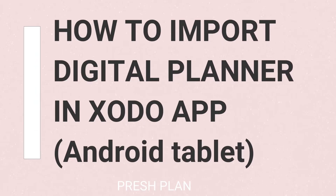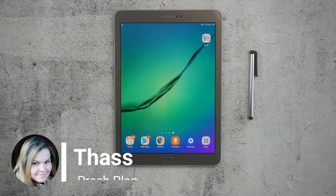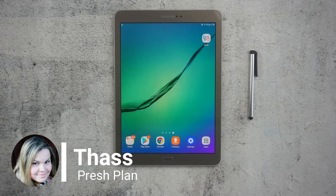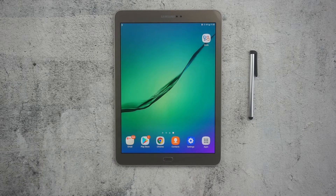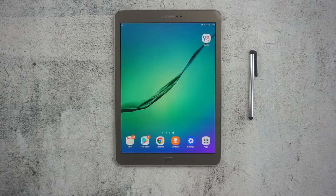Here's how to import digital planners in Zodo. Hello there and welcome to my channel. This is Taz from Freshplan and today I'm going to show you how to import digital planners to Zodo on this Android tablet.